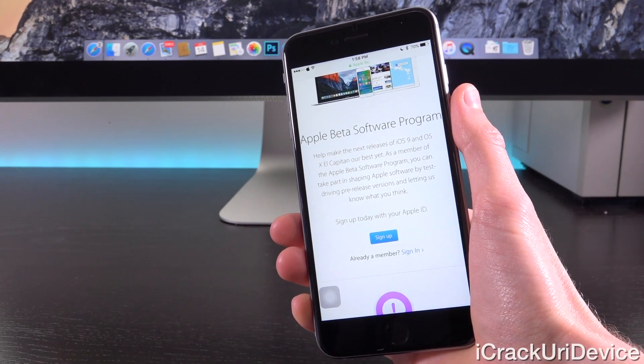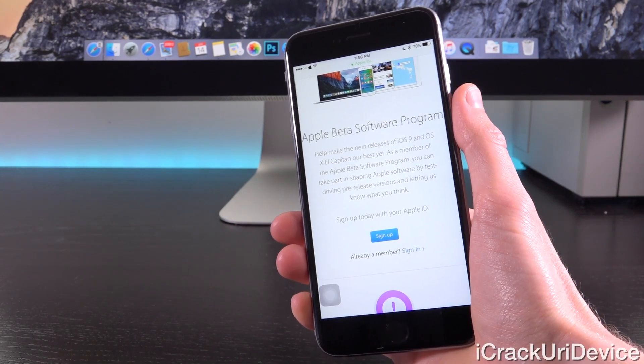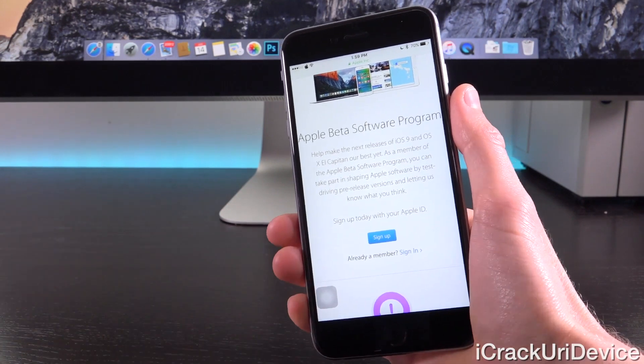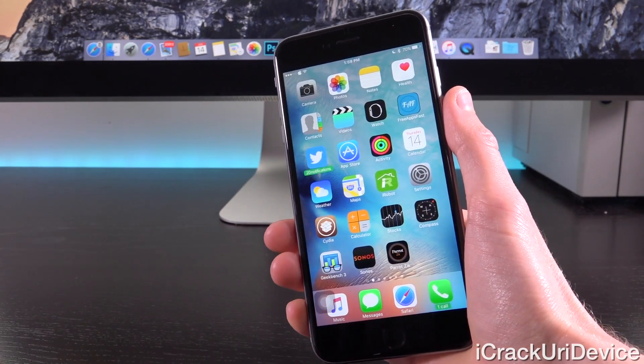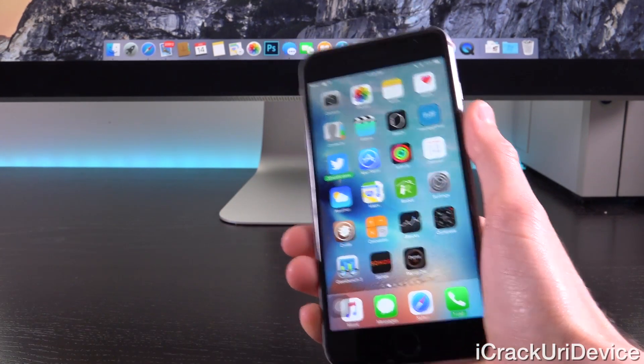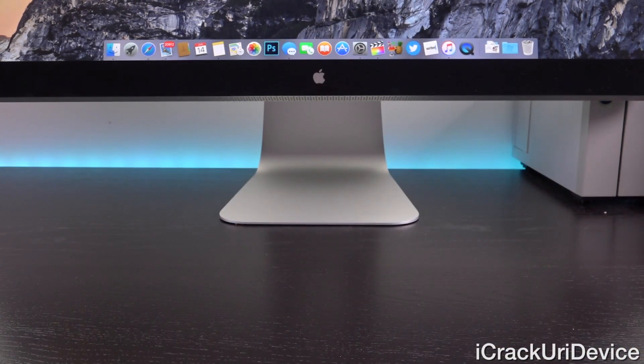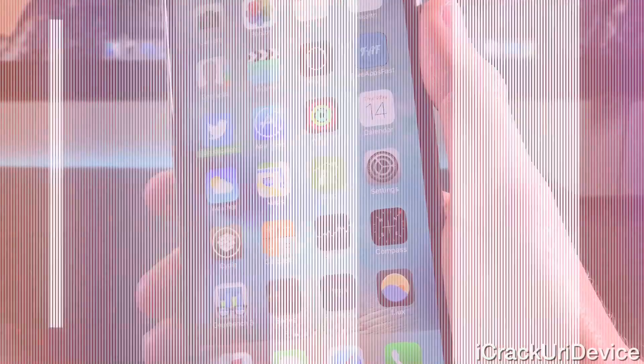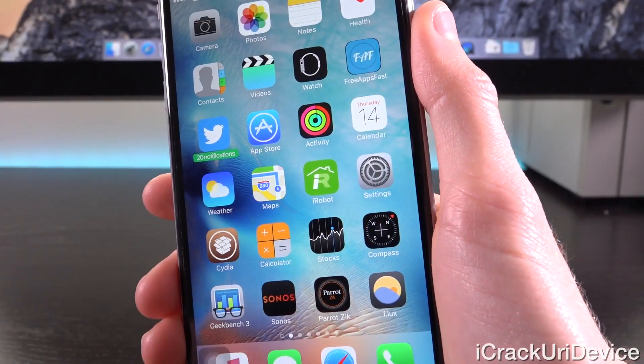It will tell you to download the profile. After downloading and installing said profile, you'll need to reboot and then just go inside of settings, general software update, and you should see a new iOS 9.3 Beta update.